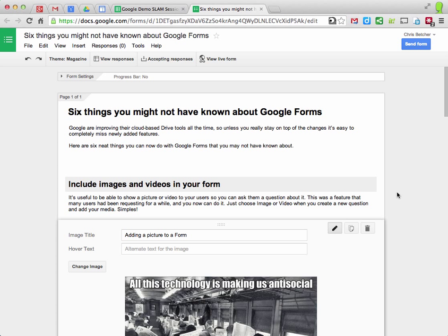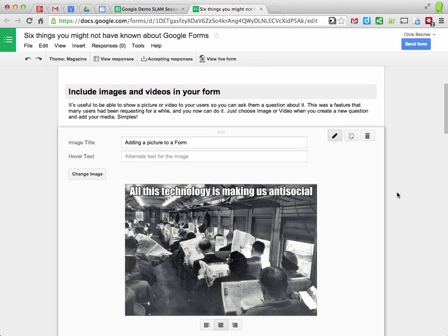Here are six things you might not have known you can do in Google Forms. The first one, it's fairly recent, you can now add images and videos to your form.